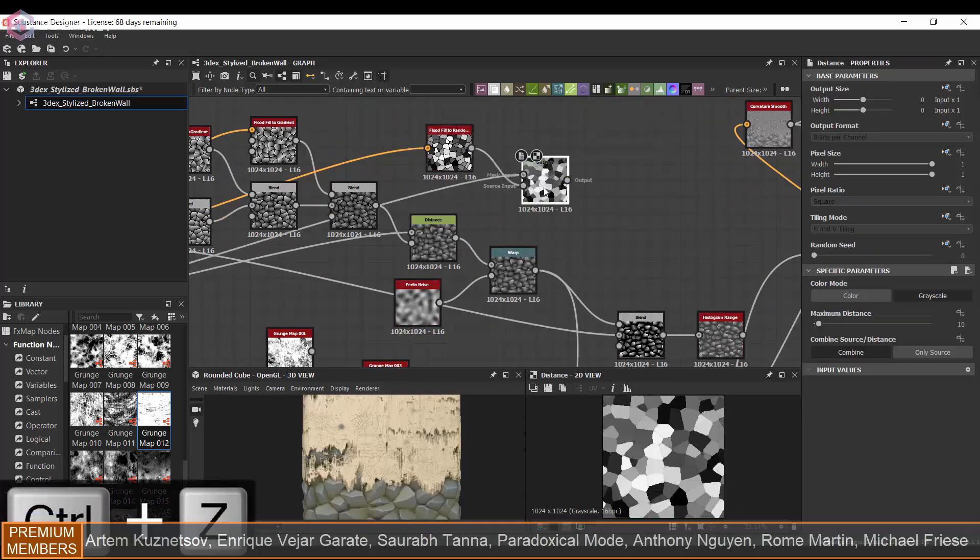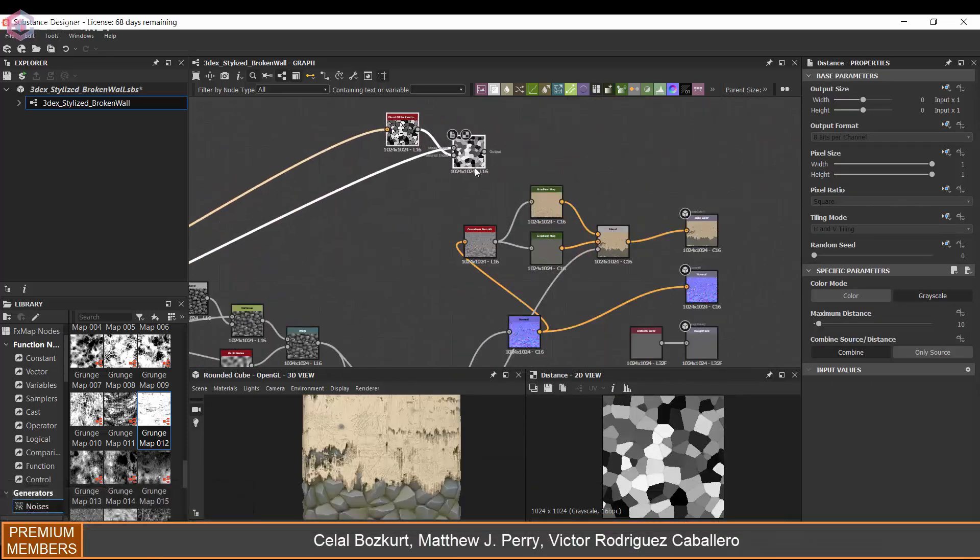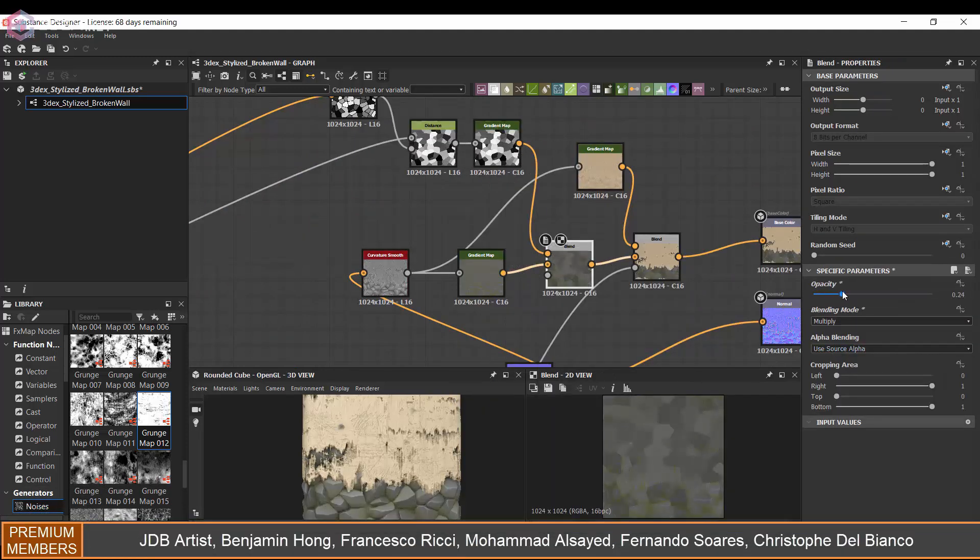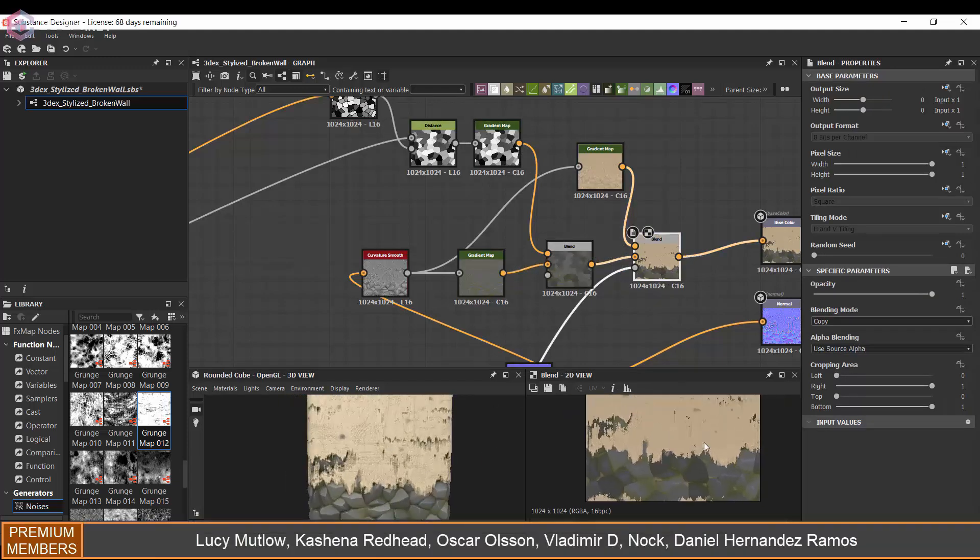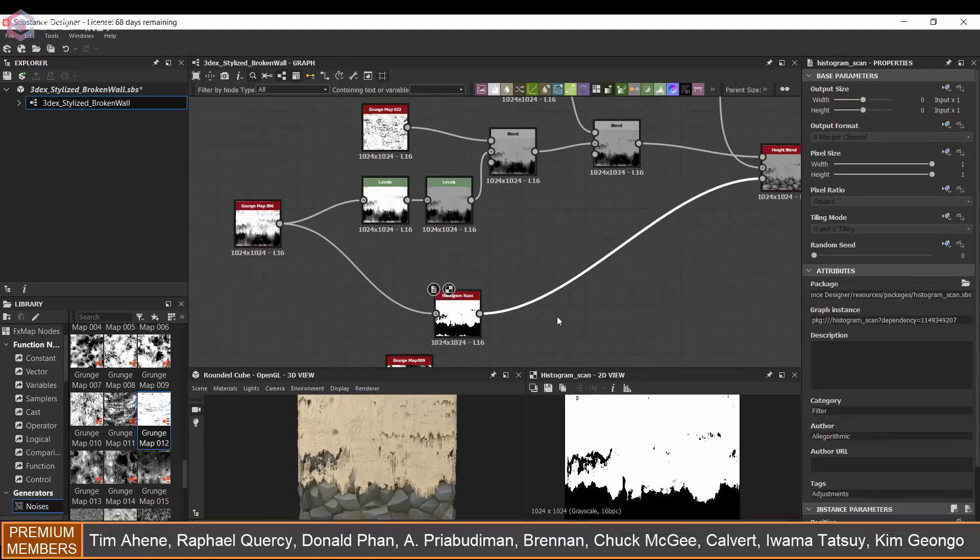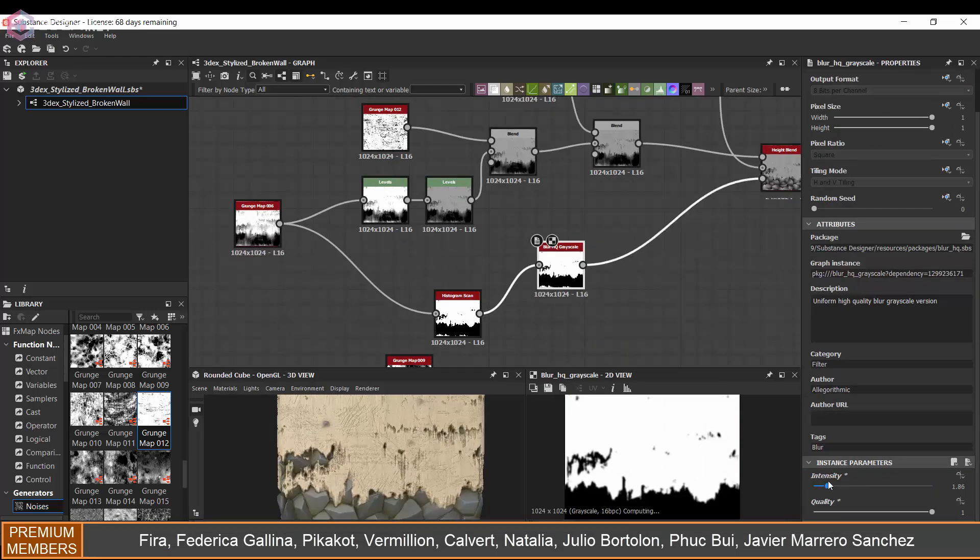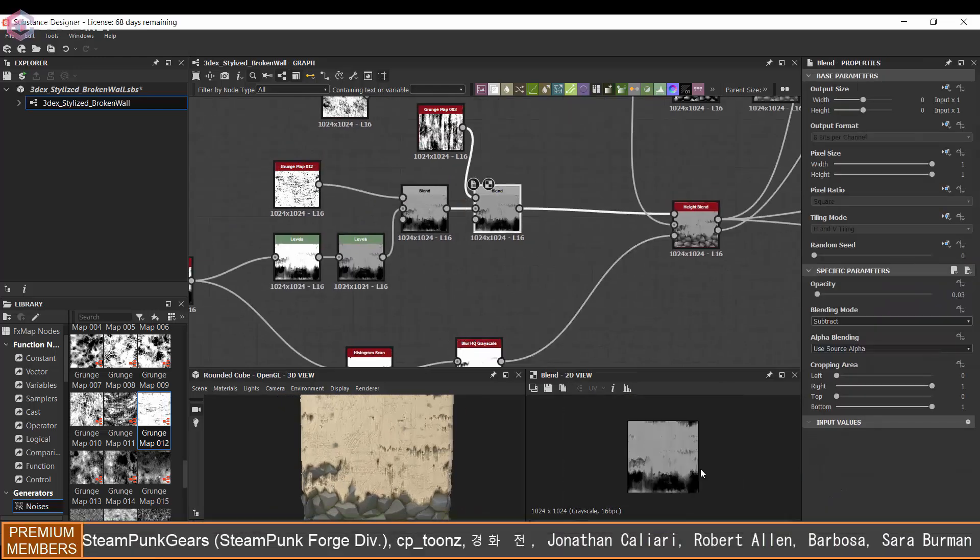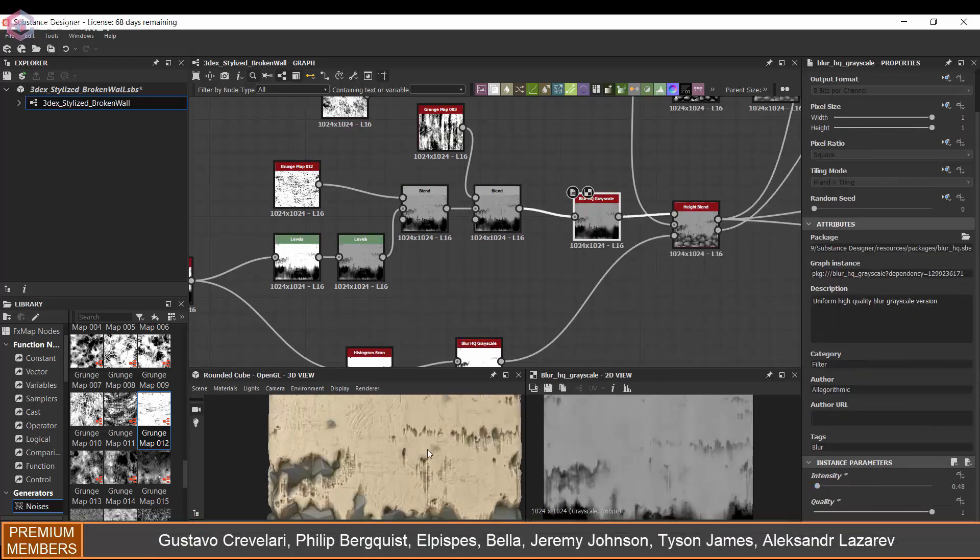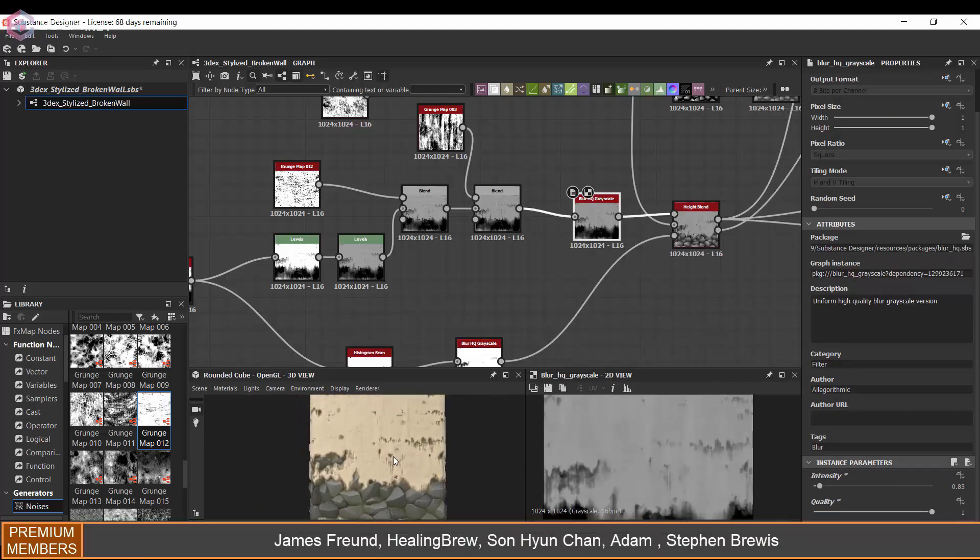I also decided to use a gradient to make some of the stones a little bit darker than others, just to add more variation between them. This helps so that they're not all the same color or the same shade of color. I also decided to blur the wall material a little bit because I thought it was looking just a little too noisy.